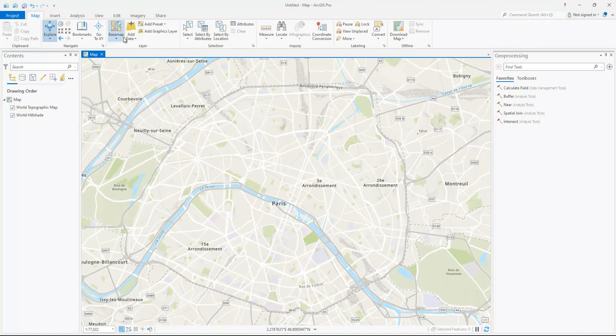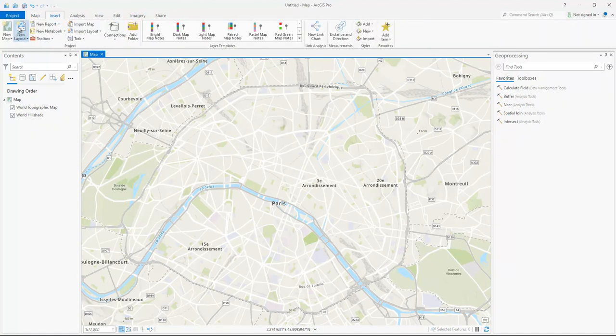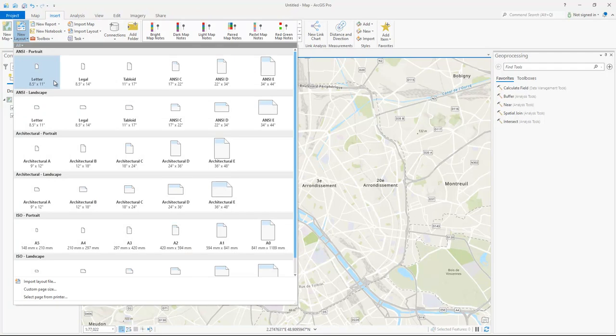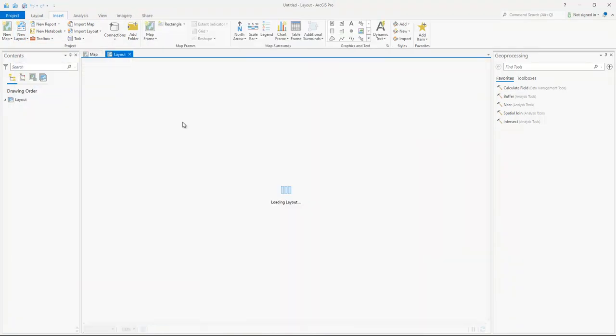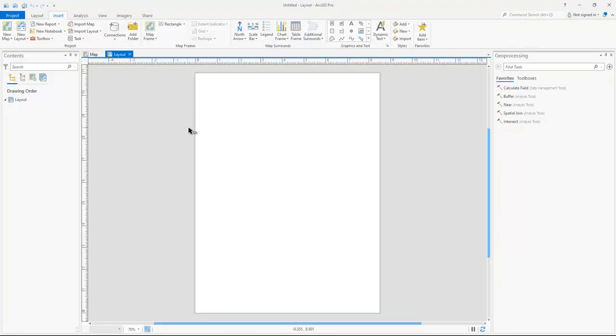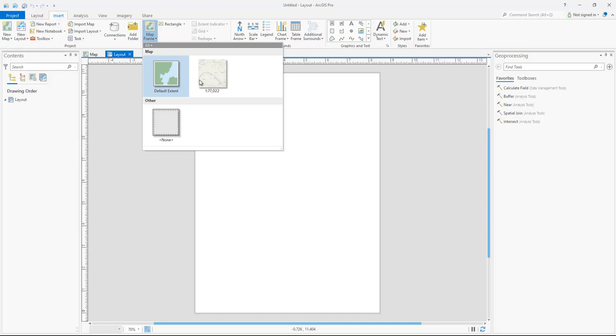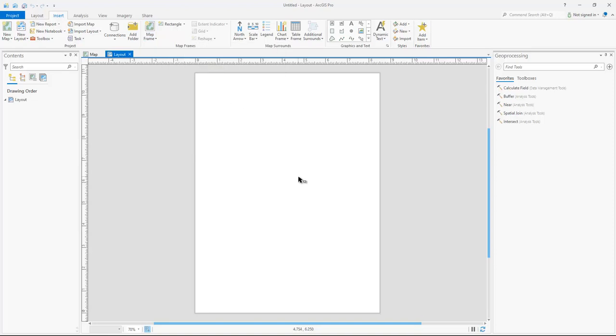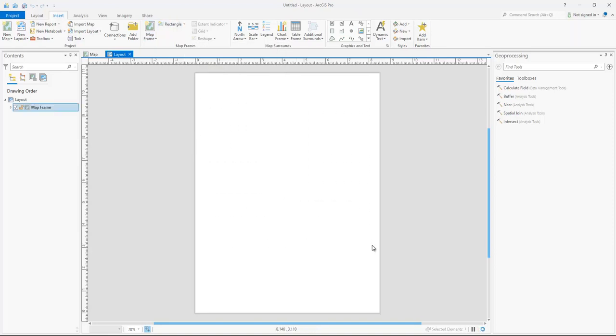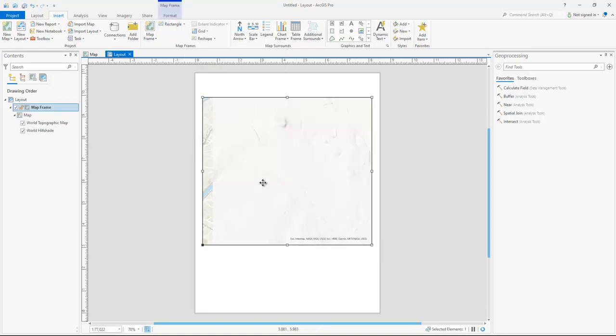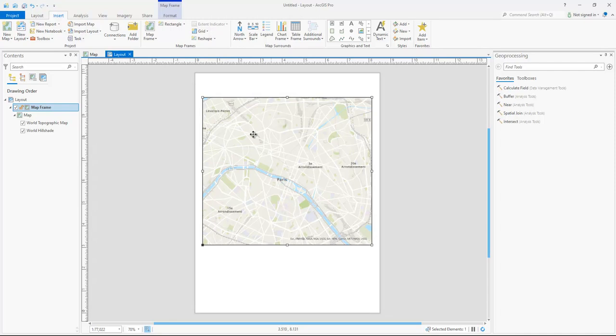This works well, too, if you're working in a layout and you're trying to make a nice looking map. A lot of times people have problems with the map frames as they're trying to make a map, trying to get the exact extent they want.